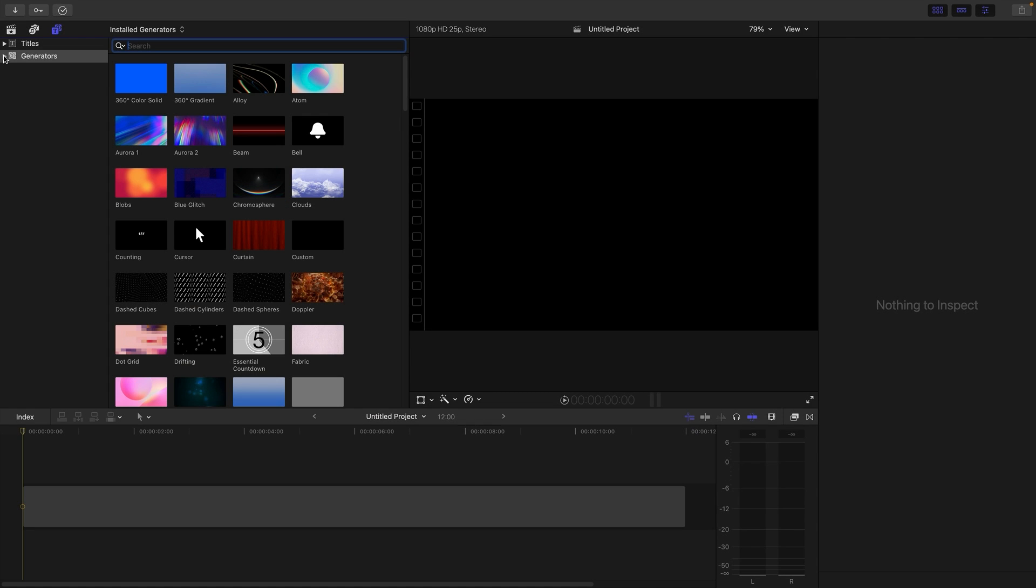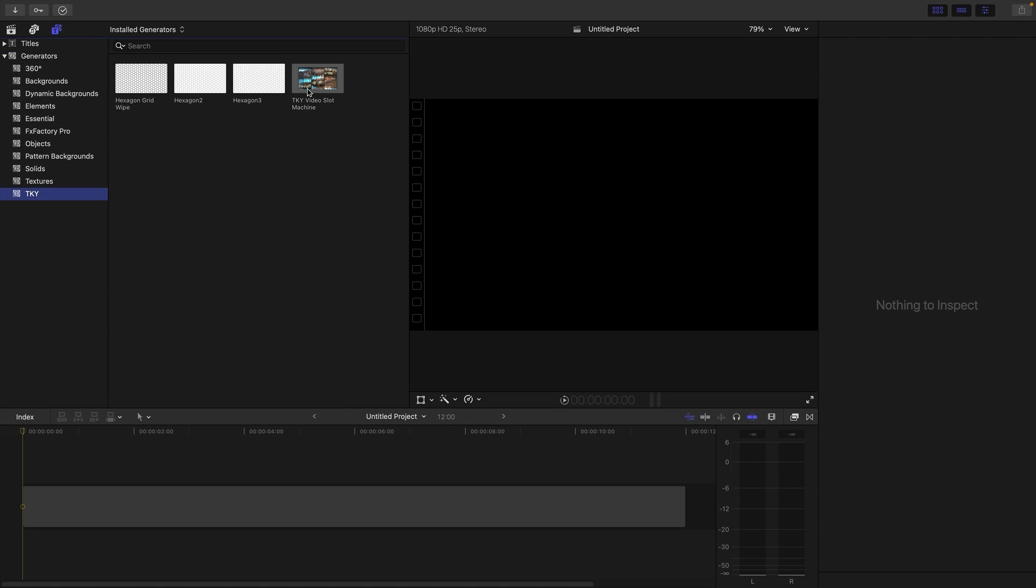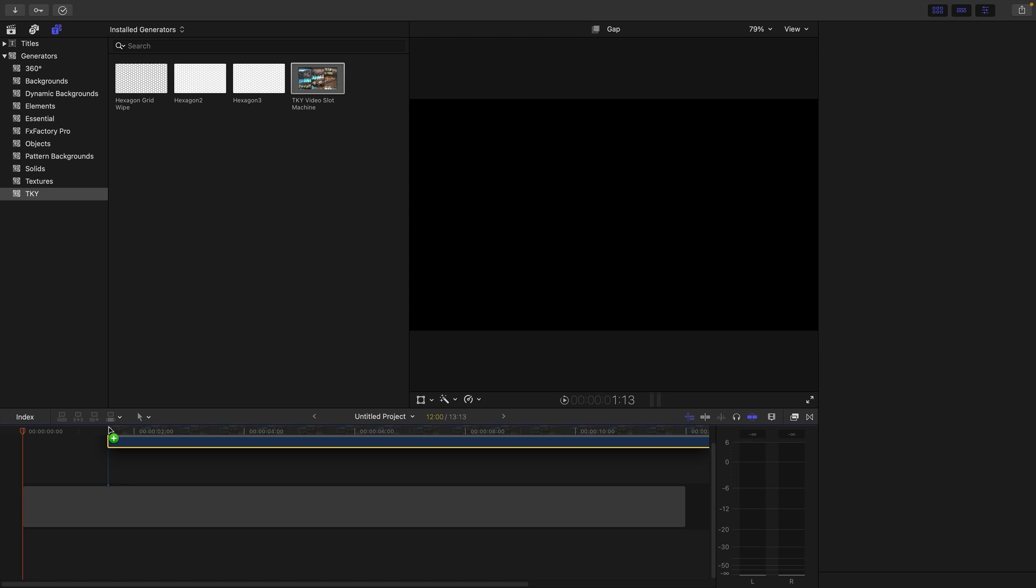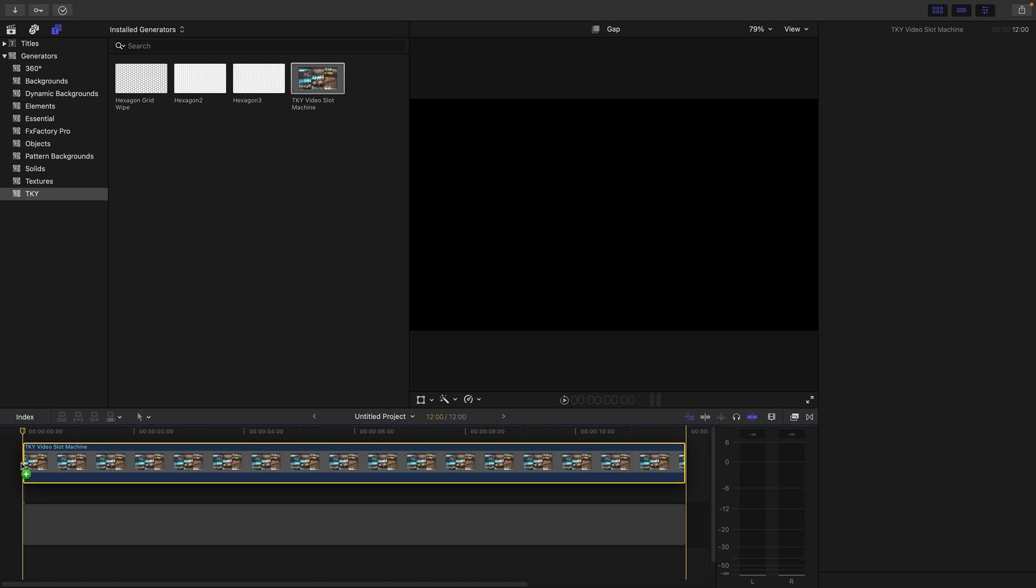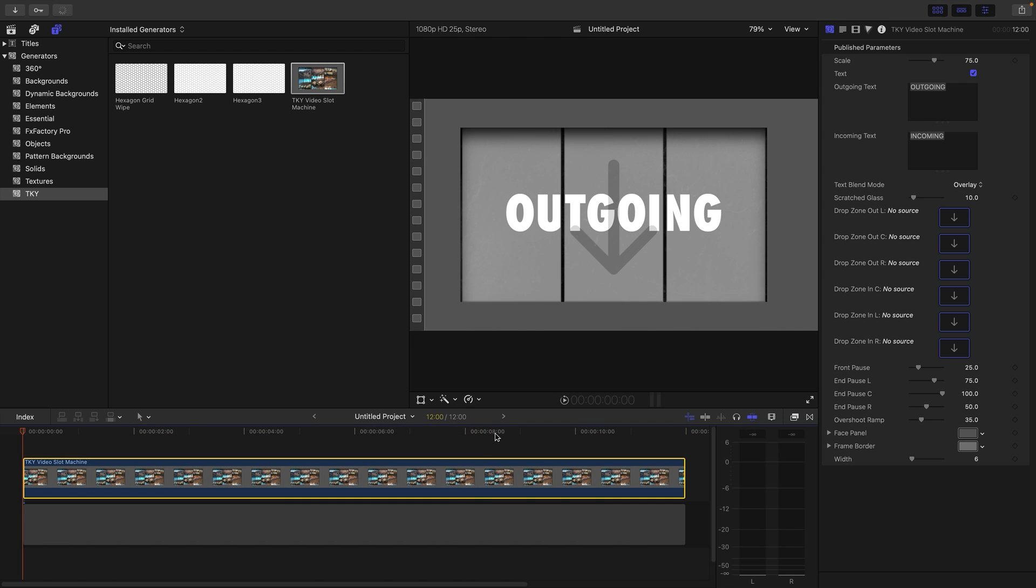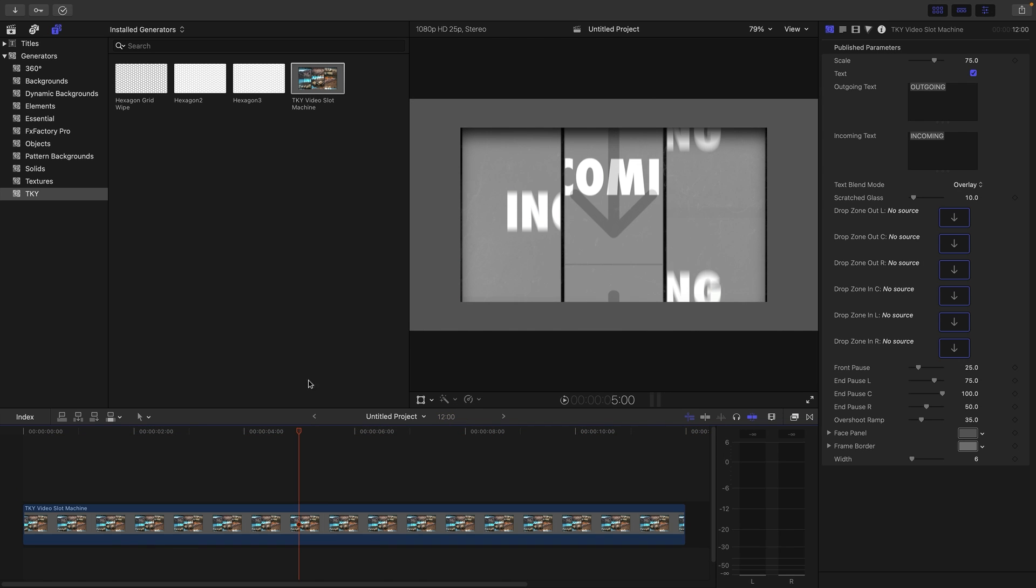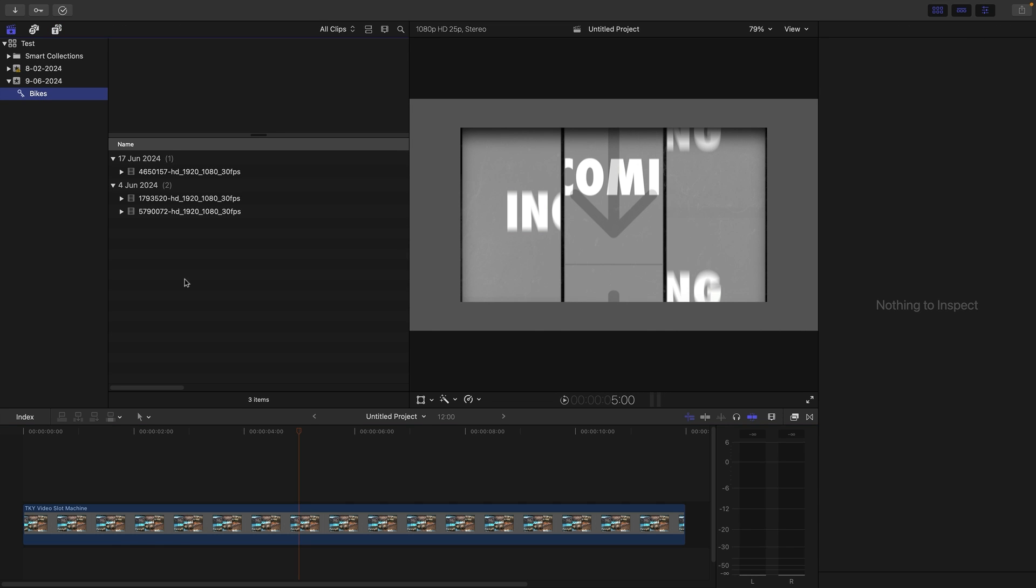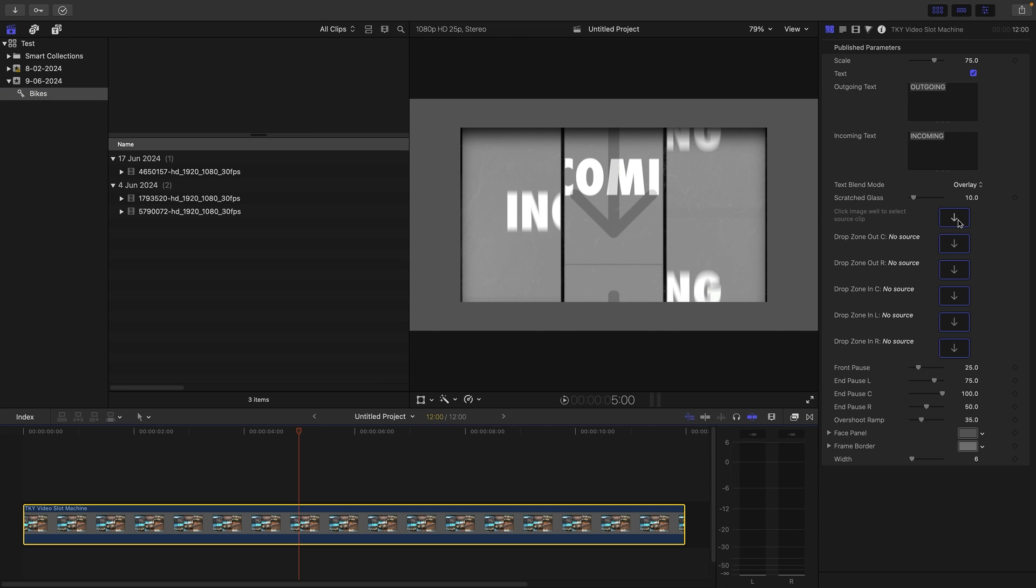Here we are in Final Cut. I'm going to come to Generators, TKY. It's called TKY Video Slot Machine. I'm just going to drag it onto the timeline. Then I'm going to come over and look for my source material because I want to populate these different drop zones.